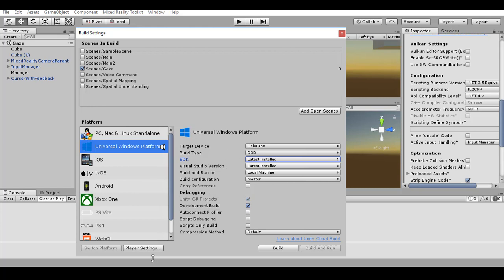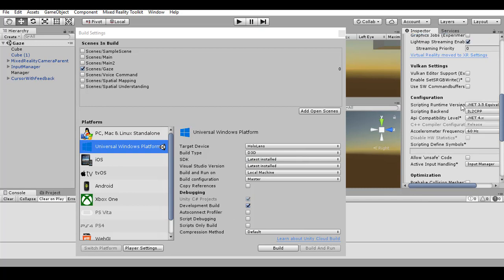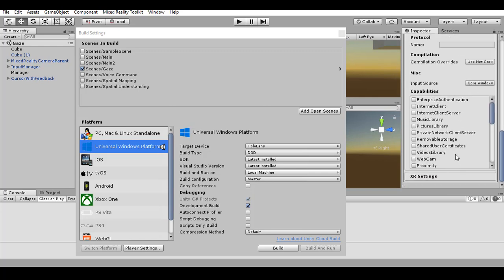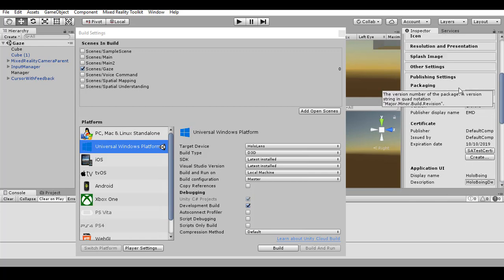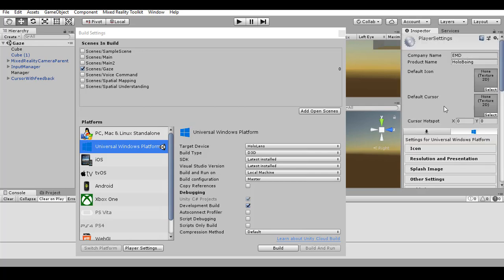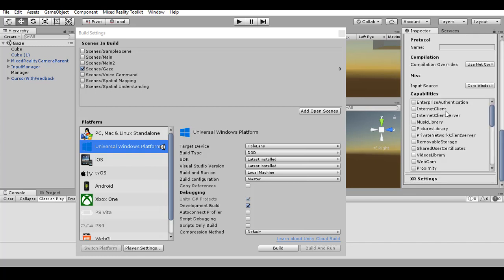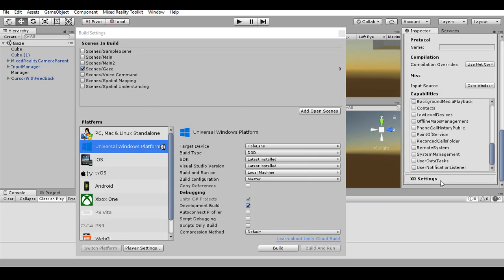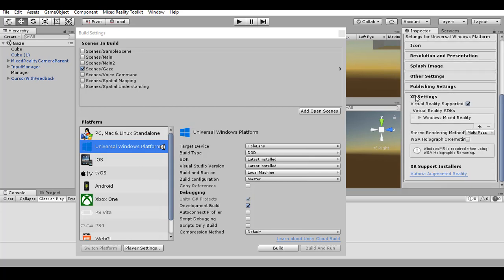Then after this you can go in Player Settings and you can check some options. For example, be sure that the backend is this one. Then you have to be sure that in Publishing Settings you put the right package name, the right product name, and also be sure that the capabilities are the ones that you want. And finally, in XR Settings you should check that you have Virtual Reality supported.